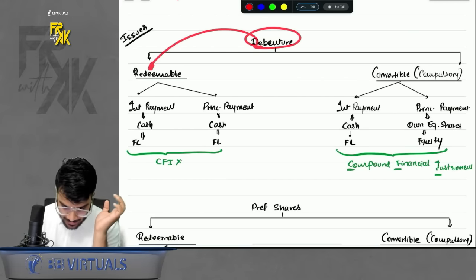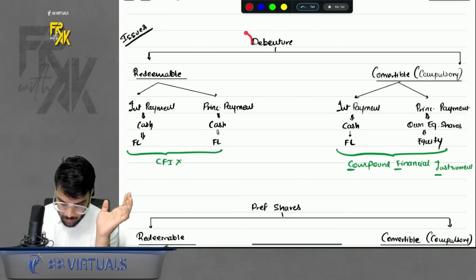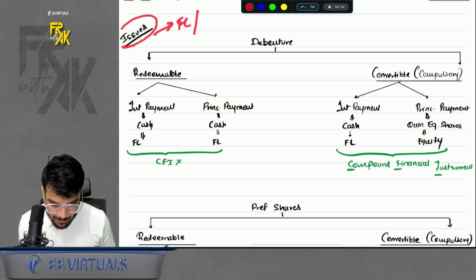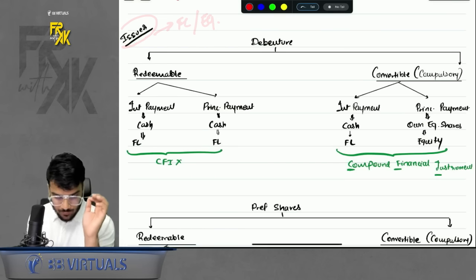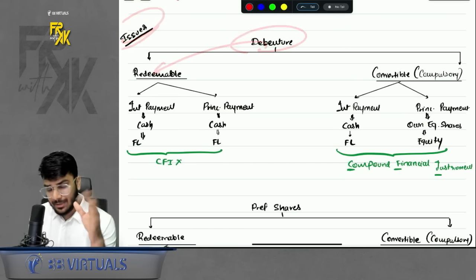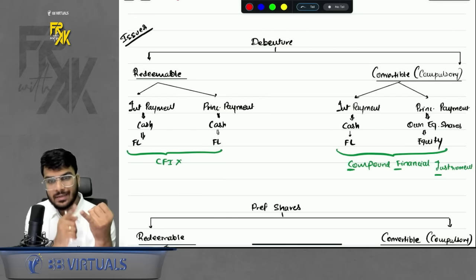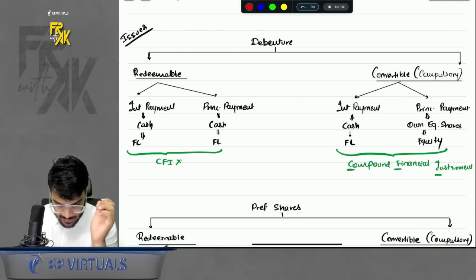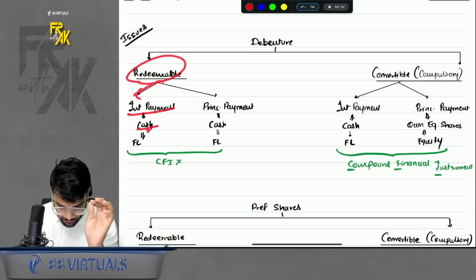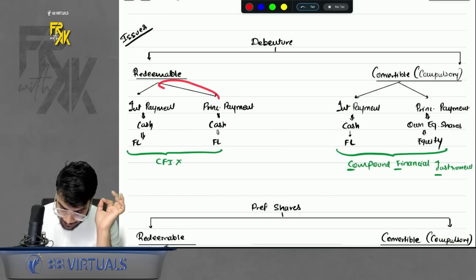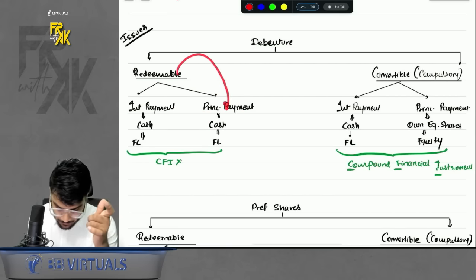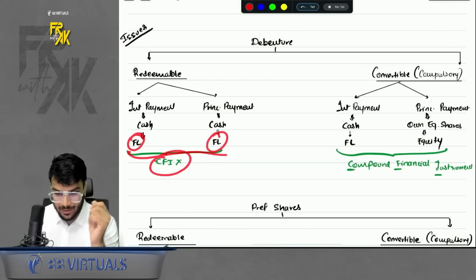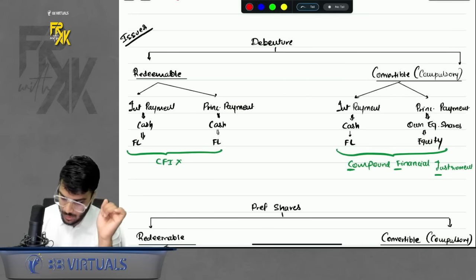Debentures can be redeemable or convertible. As the issuer, if we issue redeemable debentures — where both interest and principal are paid in cash — both elements are financial liabilities, so it is not a CFI. But if the debenture is compulsory convertible, interest is still paid in cash — so it is FL — but for principal the company gives its own equity shares. So we have a little FL and a little equity: the instrument becomes a CFI, a compound financial instrument.